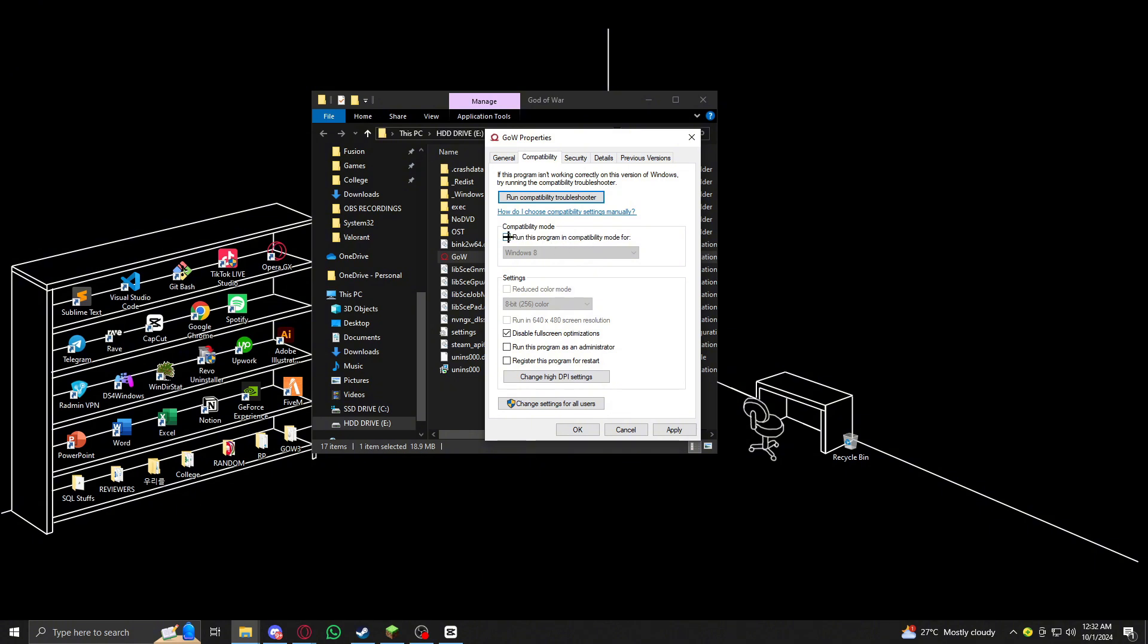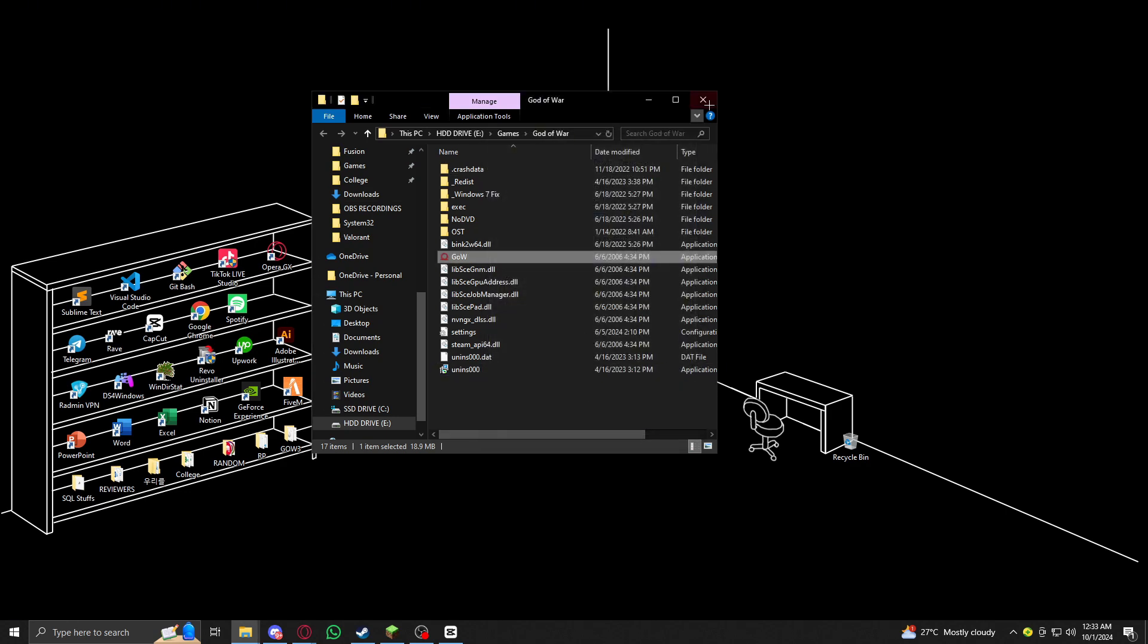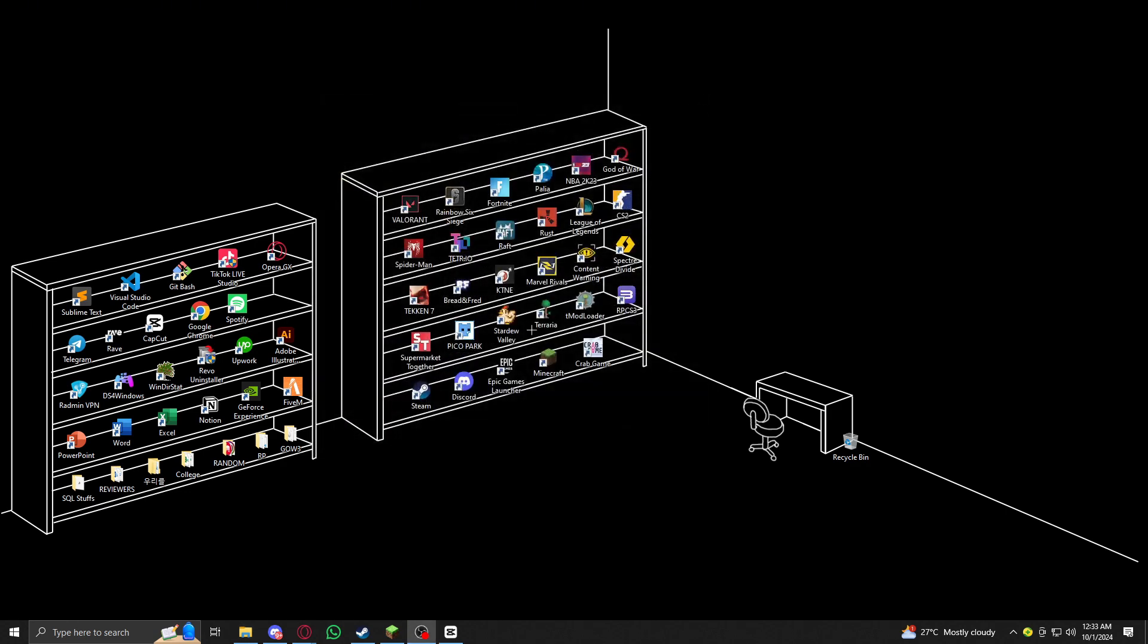sure to check this box 'Run this program in compatibility mode for,' then after clicking those two boxes you want to go ahead and click on Apply. After that's done, hit OK, and then you should be good.